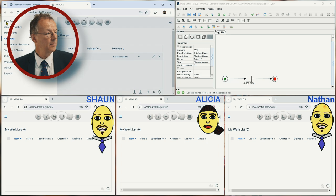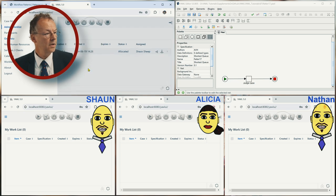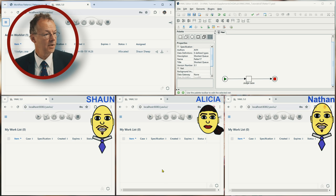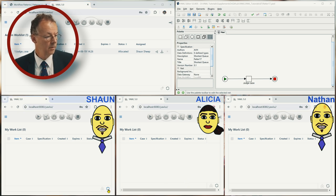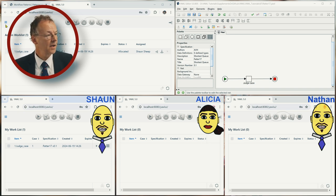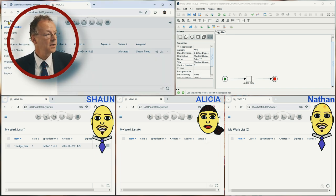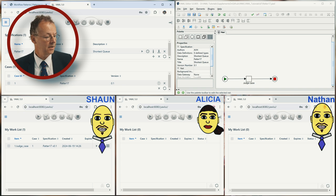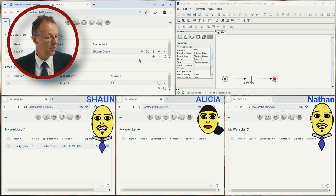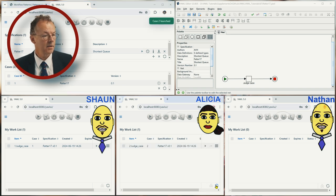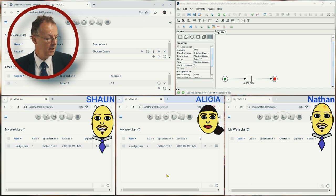And let's look at the admin worklist. So there is already one case started and the first one has been allocated to Sean. And now if we start the next case we would expect by shortest queue that this is allocated either to Alicia or Nathan. So we start a case and then we can see it is allocated to Alicia.